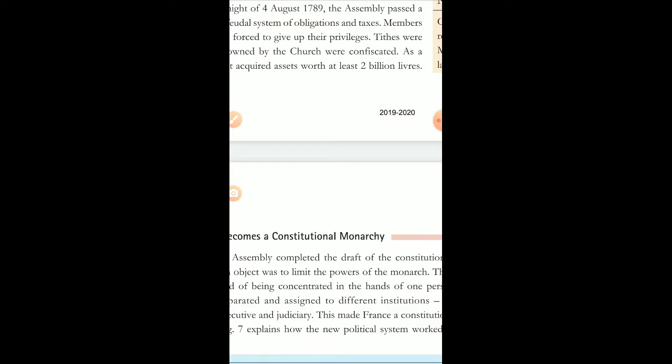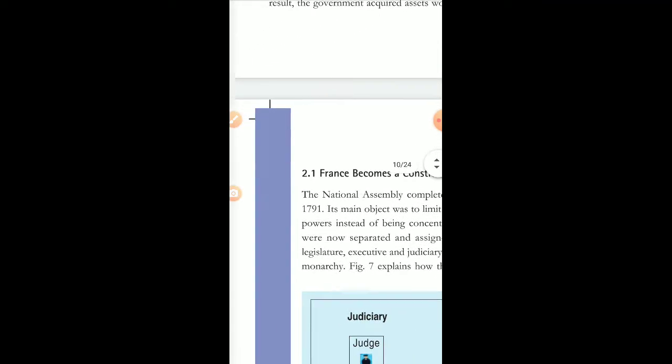I'm just highlighting certain points from topic 2.1. Children, I know that you all have the book — in case you don't, please see the page that is displayed on your screen.